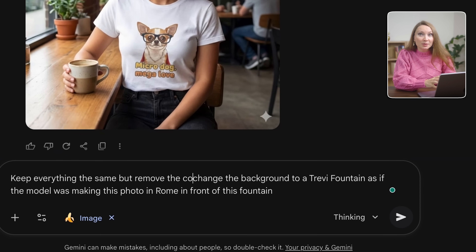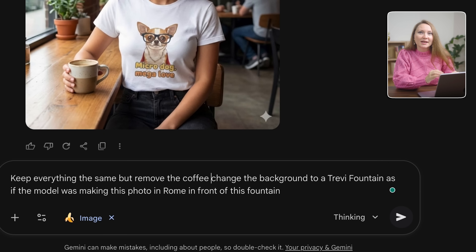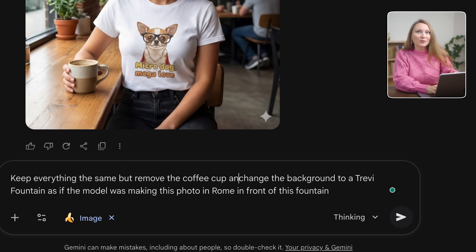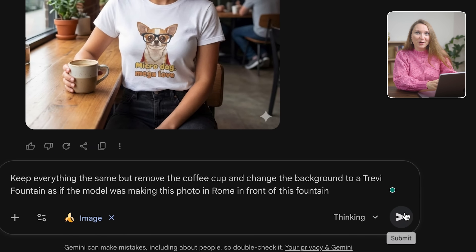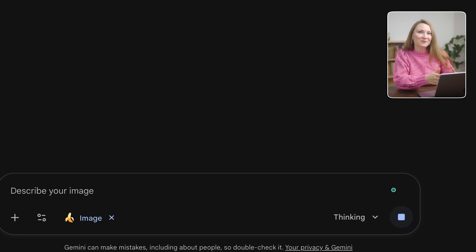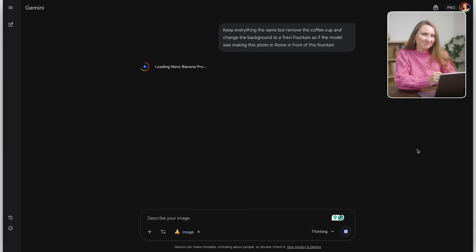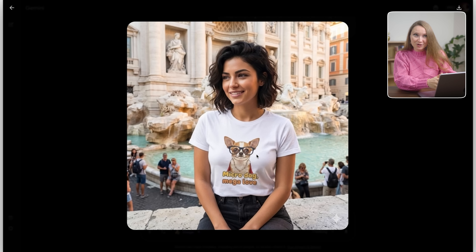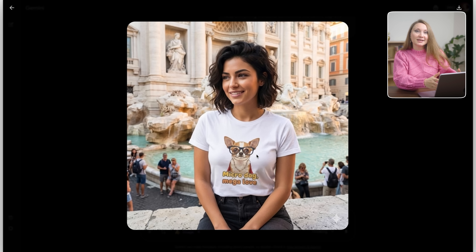Now let me push this even further: keep everything the same but remove the coffee cup and change the background to the Trevi Fountain, as if the model was taking this photo in Rome in front of the fountain. Perfect! Same model, same shirt — the focus is still on the t-shirt but a completely different vibe.